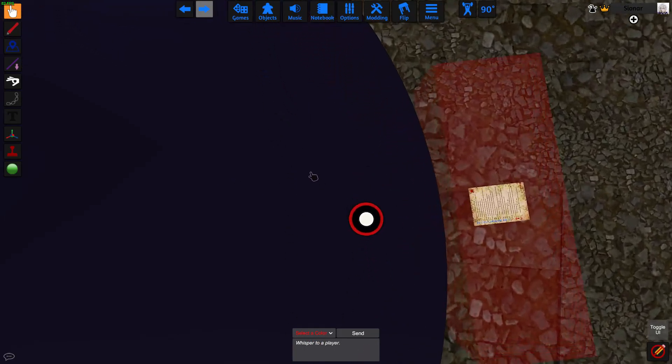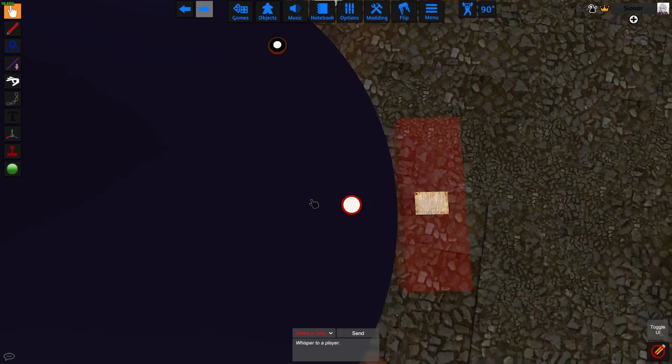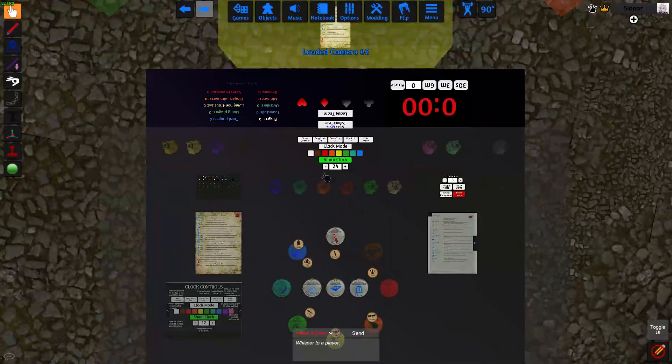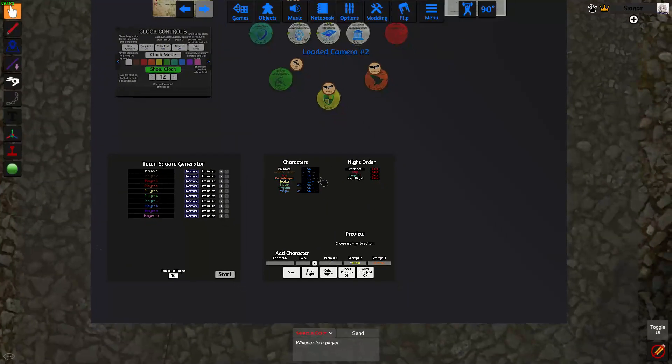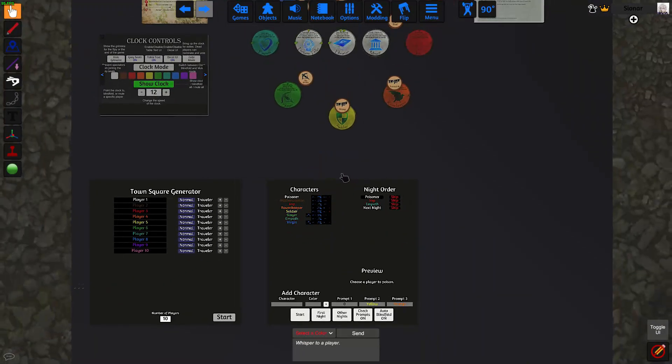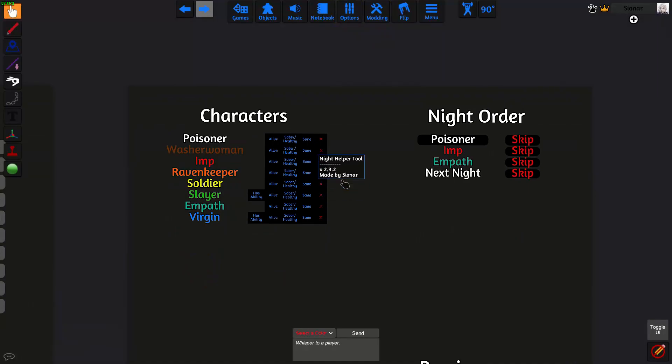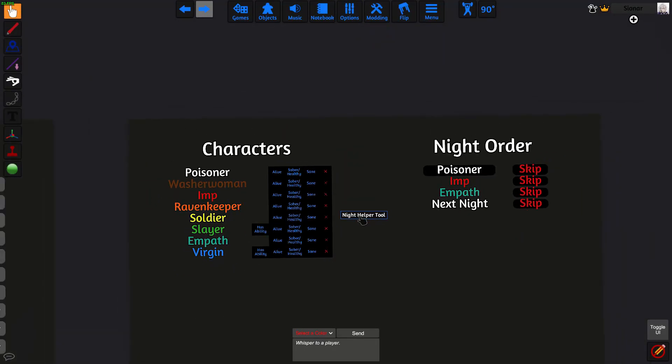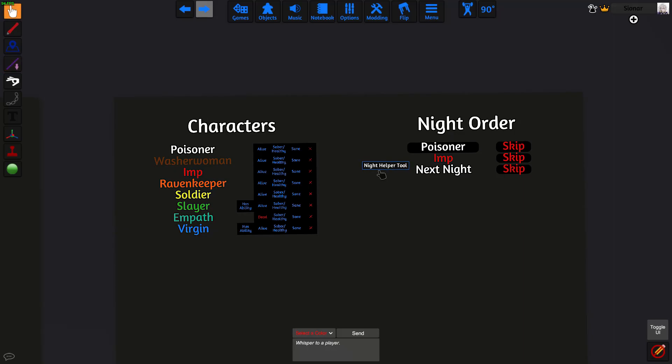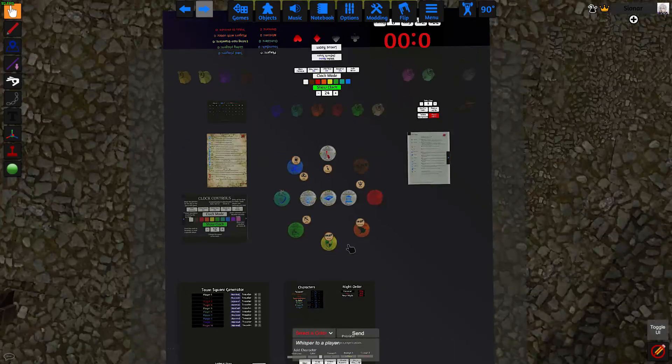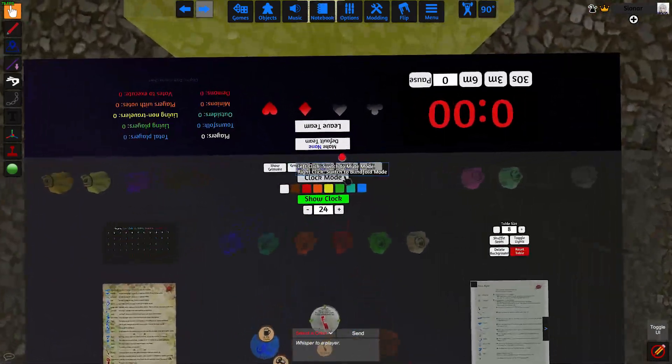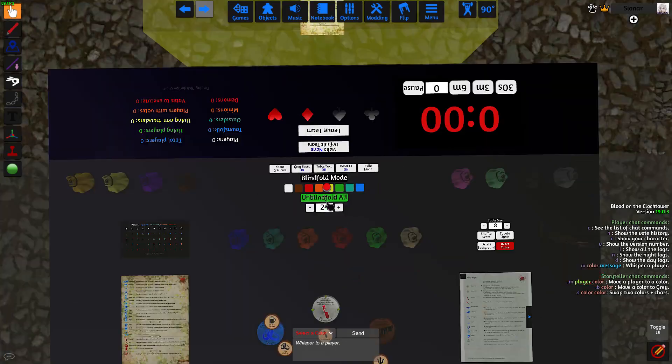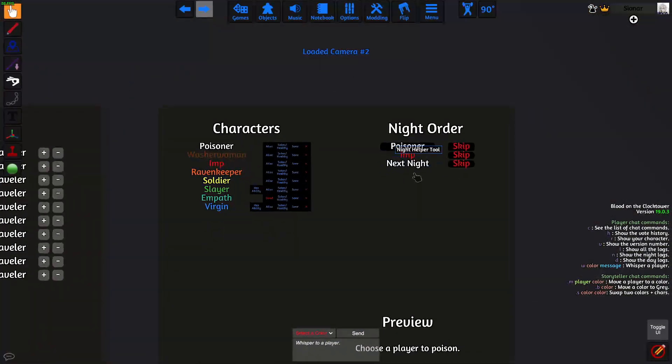If you want to unkill someone, just click on the token again. In order to prevent them from showing up in the night order, you can just set them to dead on this side using these buttons. For example, if I kill the empath here, the empath will no longer show up in the night order. So once the day is done, I'm just going to go back to clock mode, switch to blindfold mode, and click on blindfold all to blindfold all the players, and begin the next night.